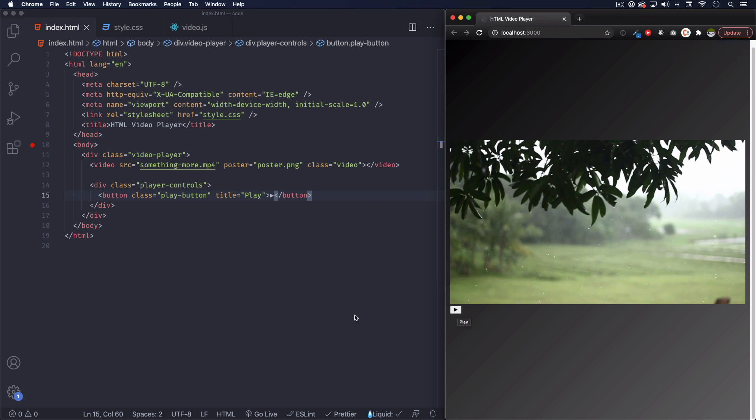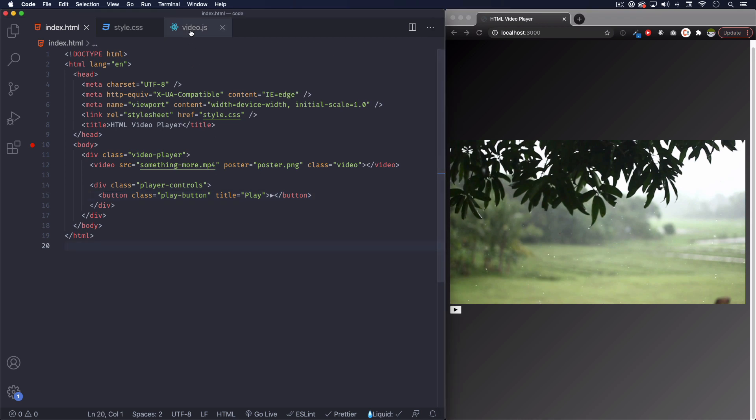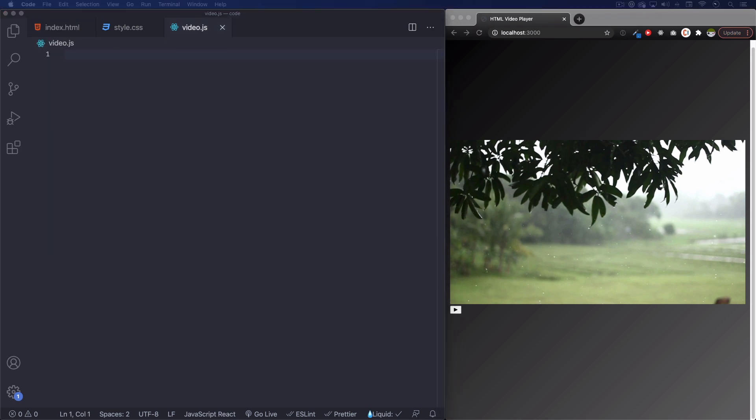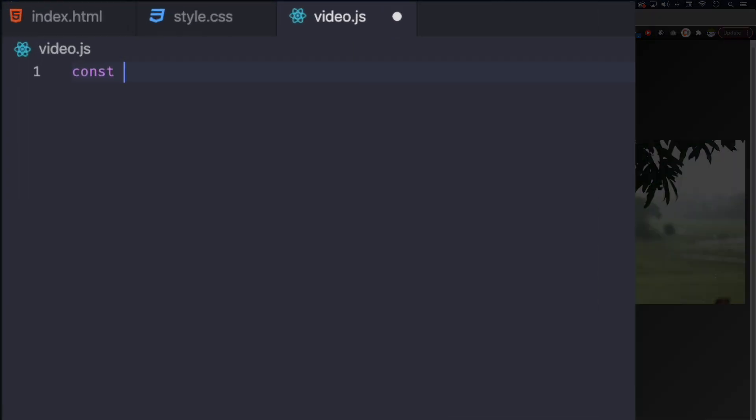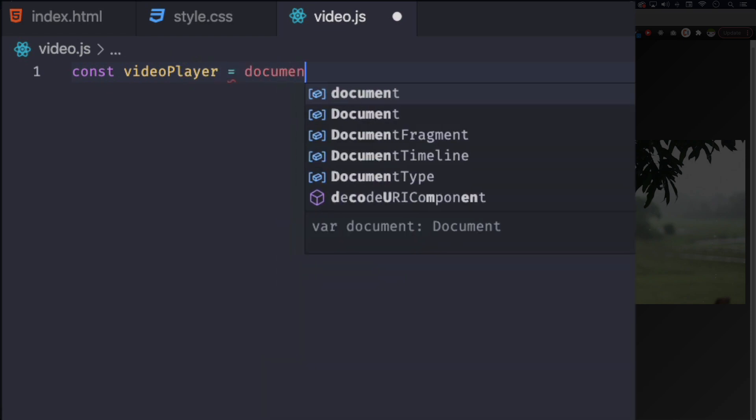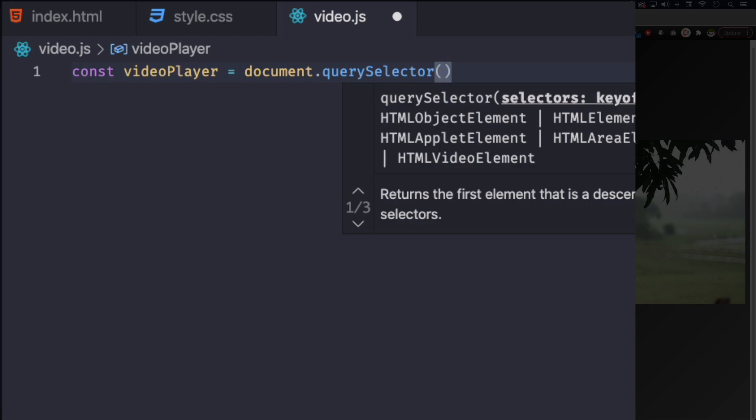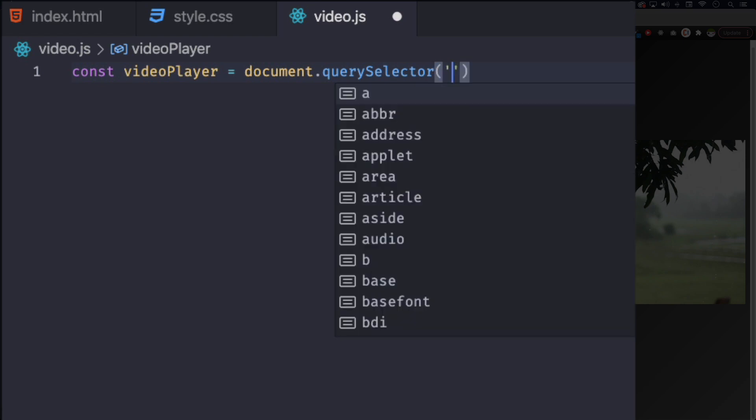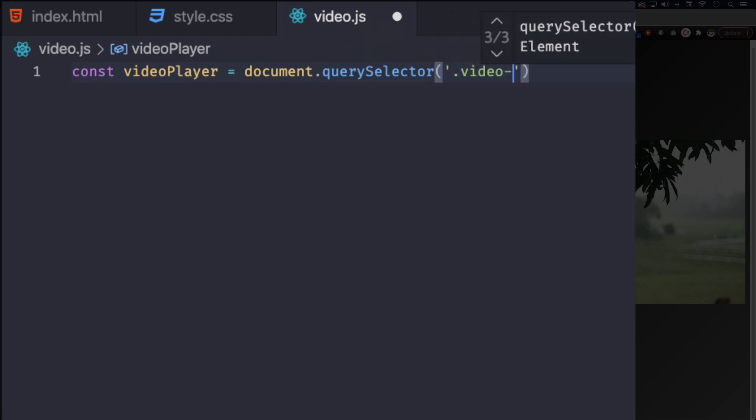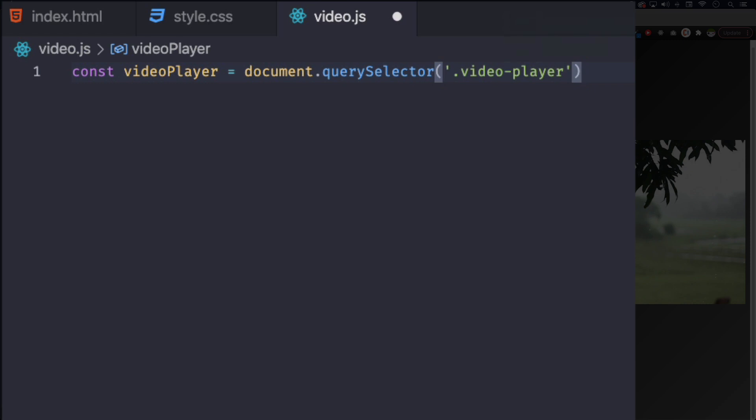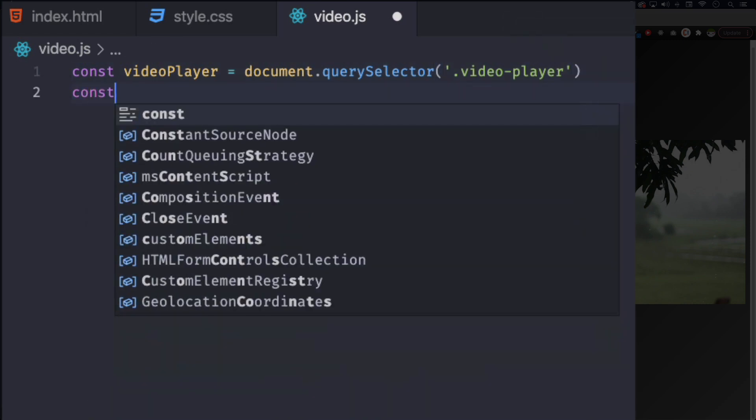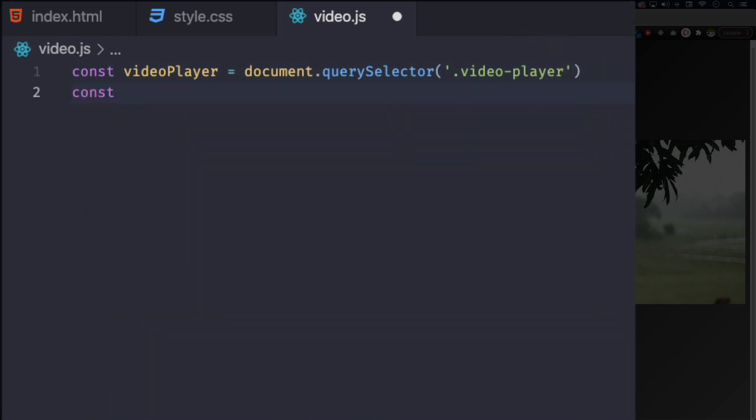Now we need to make sure it works. So let's go and let's start adding some JavaScript. So first let me create a variable for the whole wrapper, and then a variable for the video, and then a variable for the play button. So let's go ahead, let's name this one videoPlayer equal to document.querySelector, and this one is video-player.